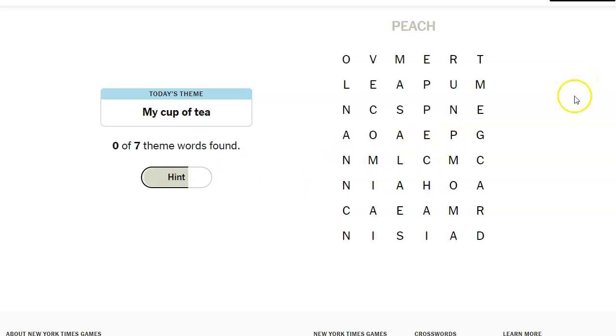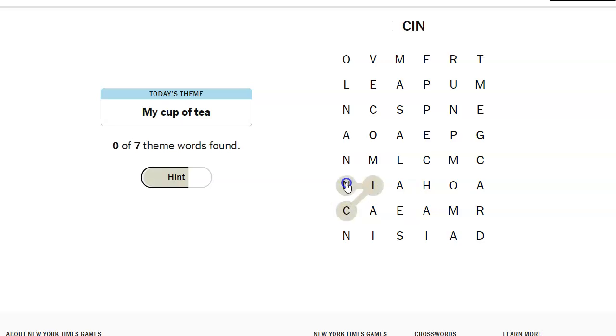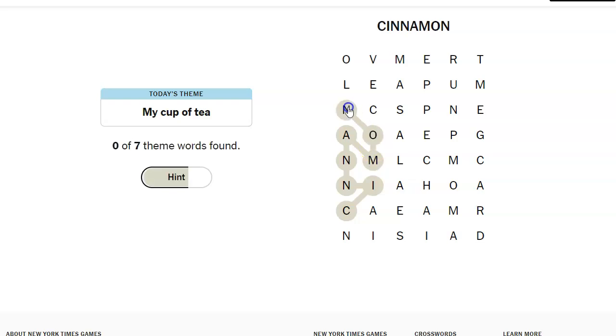I see peach. Oh, come on. Not one of these. How do I spell chamomile? I have a really big problem. Oh, I think I see cinnamon. Cinnamon tea. Cinnamon orange tea is my favorite.